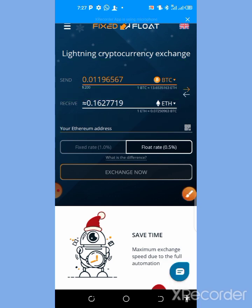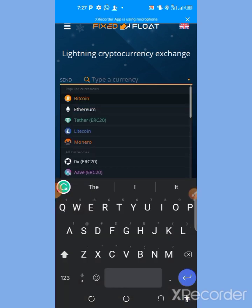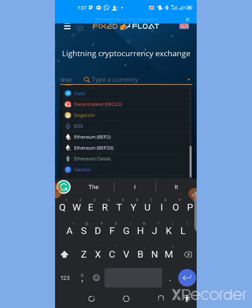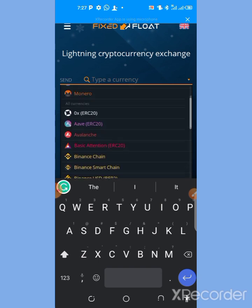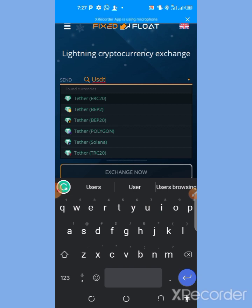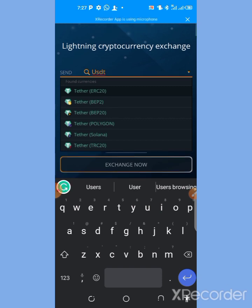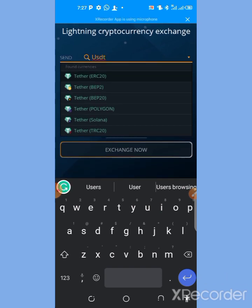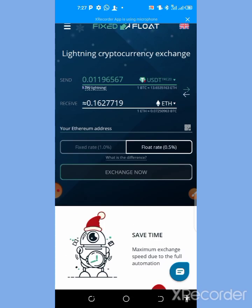Let's use USDT to swap for another cryptocurrency of our choice. Here you search for the coin you want to swap. These are the list of coins you can swap. Let's use USDT — as you can see there are several USDT options. Let's tap on TRC20.